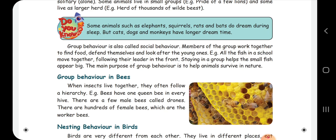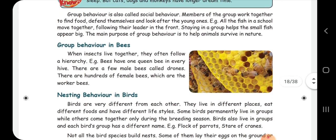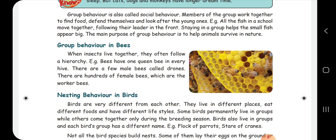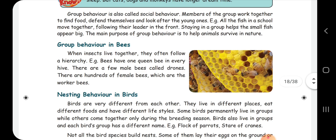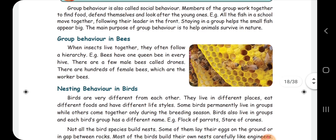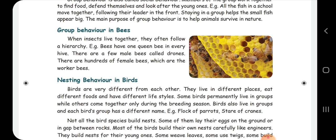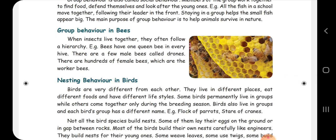Honeybees show group behavior. Bees make one hive and collect nectar from the hive and convert it into honey. They follow a hierarchy: in every honey hive there is one queen bee, a few male bees, and hundreds or thousands of female bees. Those hundreds of female bees are called worker bees.